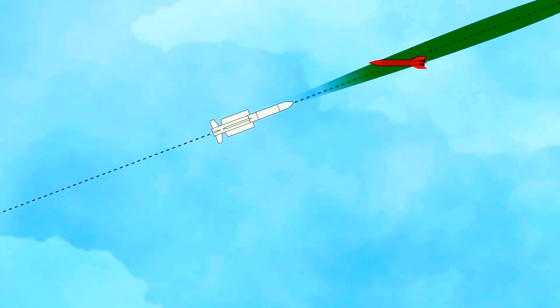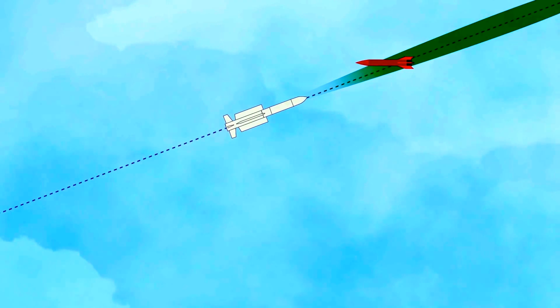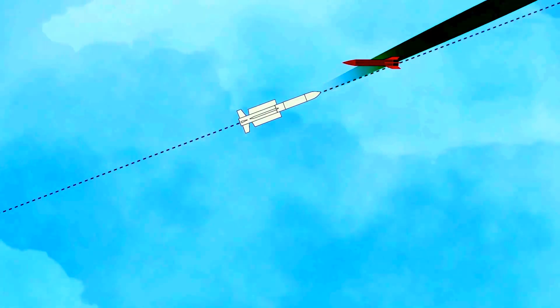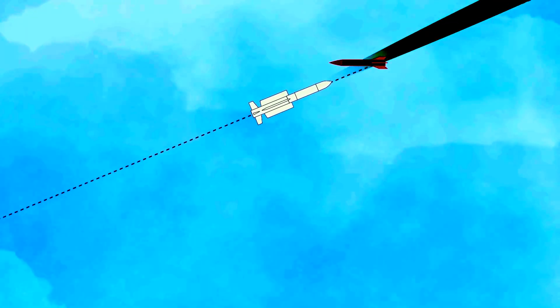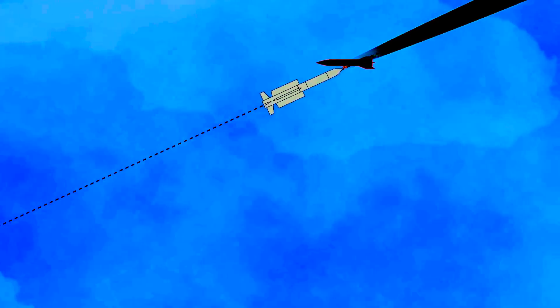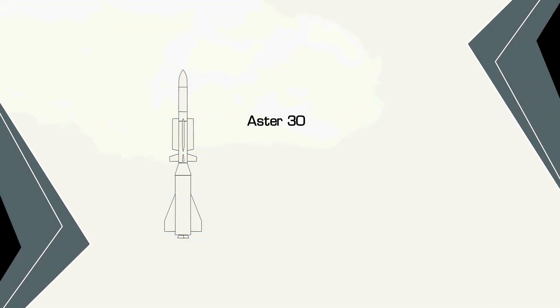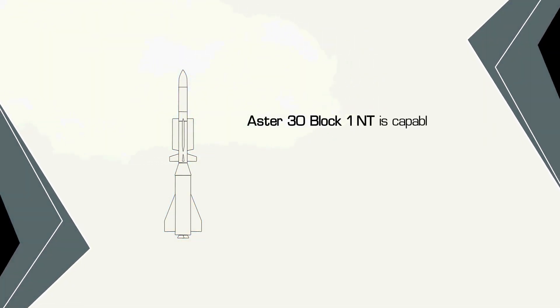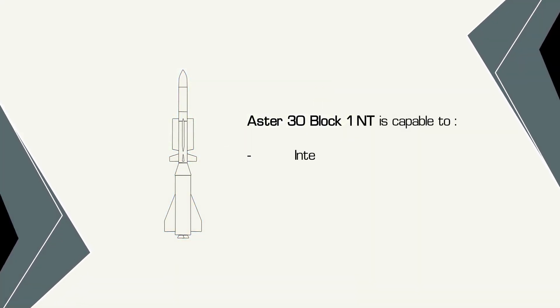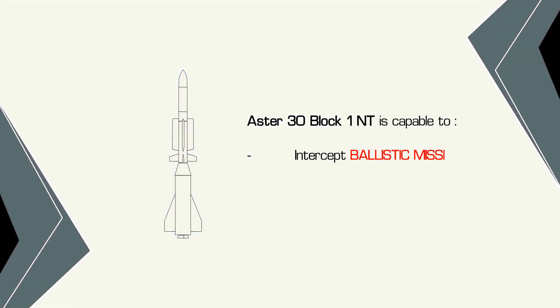Equipped with the new KA band seeker, the Aster missile will therefore be able to apply path corrections earlier and more precisely. In other words, it will be able to intercept faster and smaller targets.